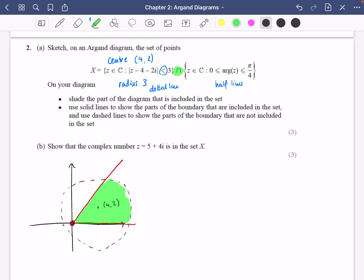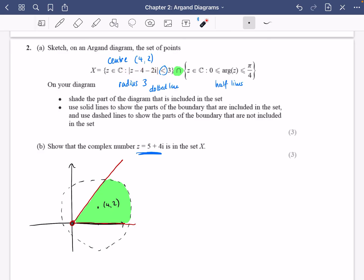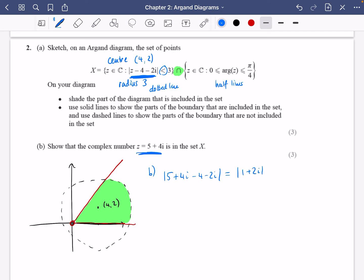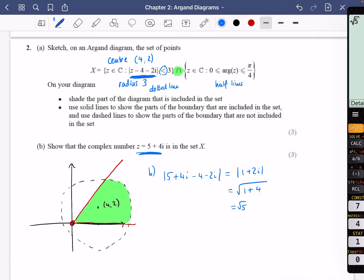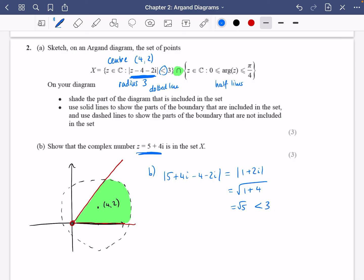Part b says: show that the complex number z = 5 + 4i is in the set. Being in the set means satisfying both conditions. I'll substitute z = 5 + 4i into the first expression: |5 + 4i − 4 − 2i| = |1 + 2i| = √(1 + 4) = √5 ≈ 2.23. Since 2.23 is less than 3, the first condition is satisfied.